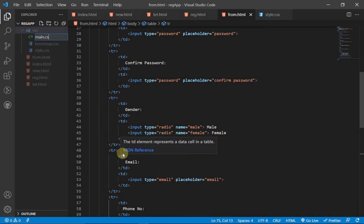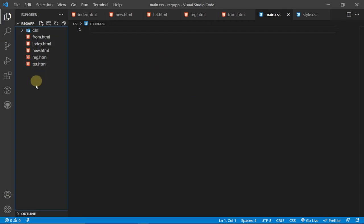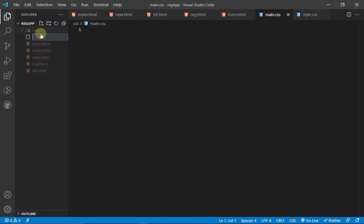I'll create a new file and call it 'main.css' — this is a simple CSS file I'm going to link to the head of my application. Then I'll create the main HTML file; let's call it 'register.html'.